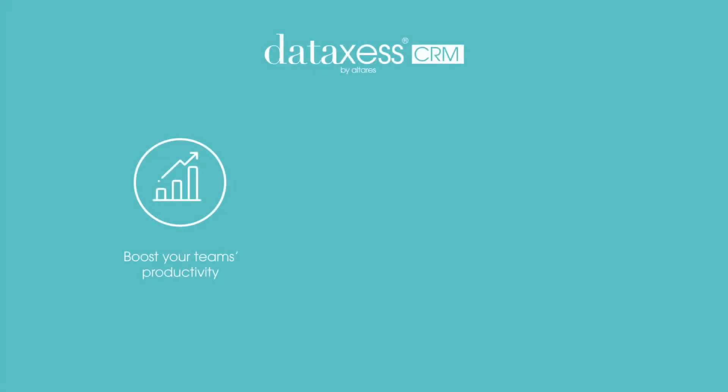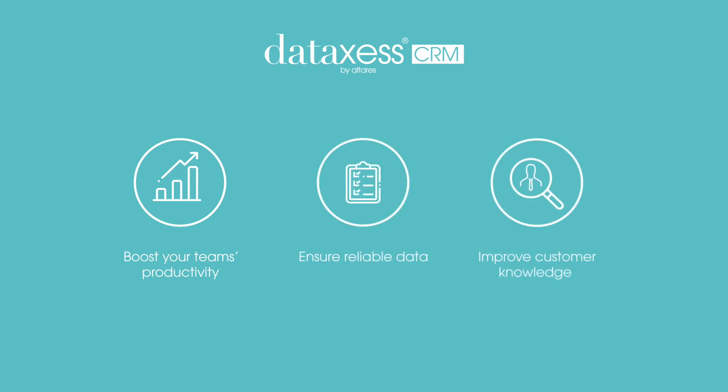With Data Access, accelerate new account creation, increase CRM data quality, and enhance customer profiles.